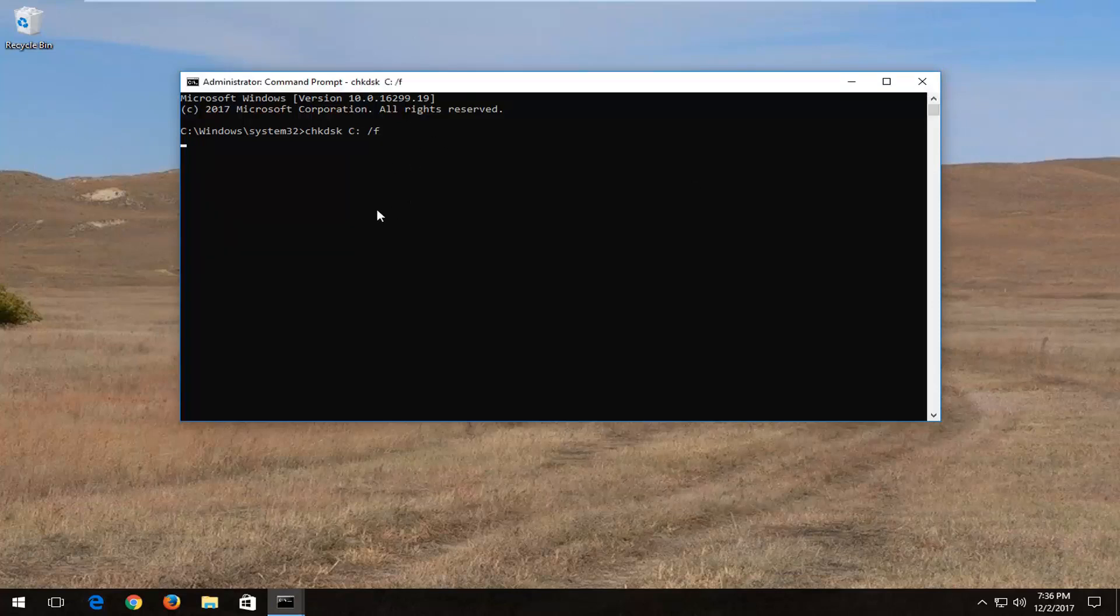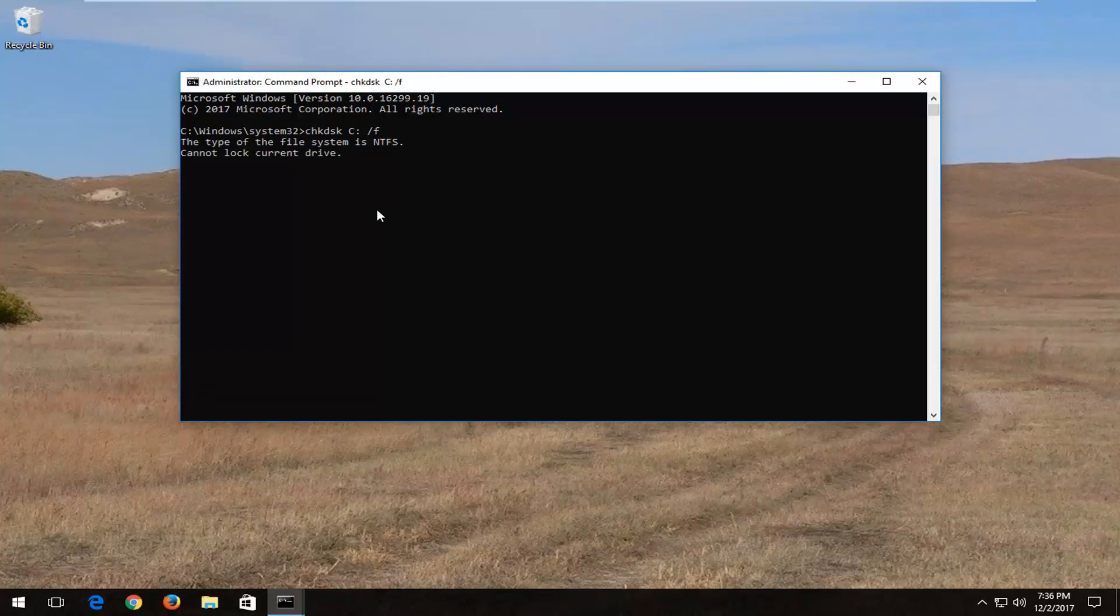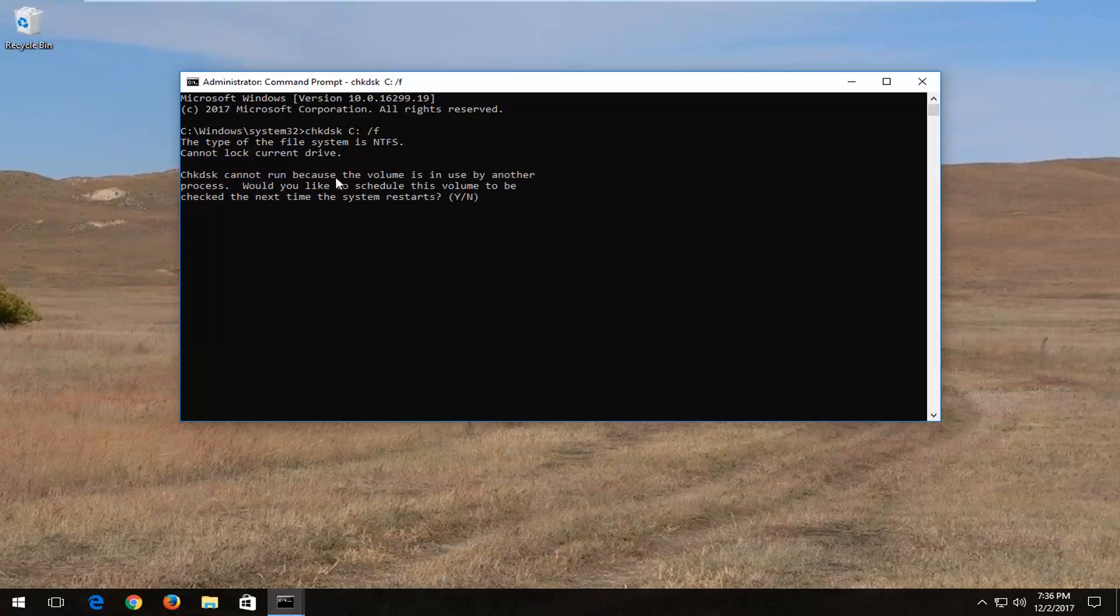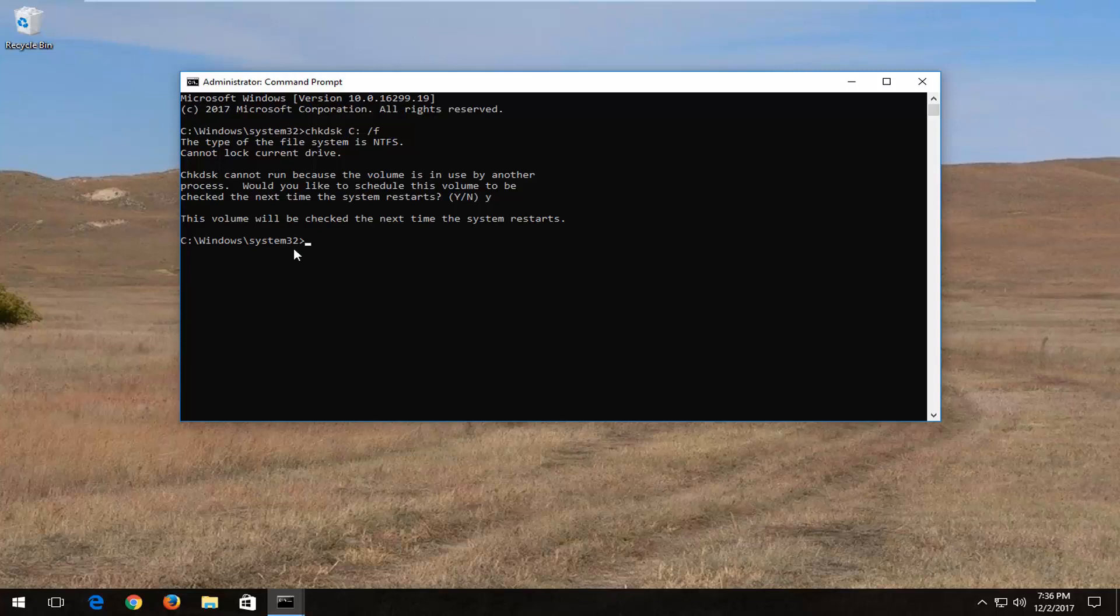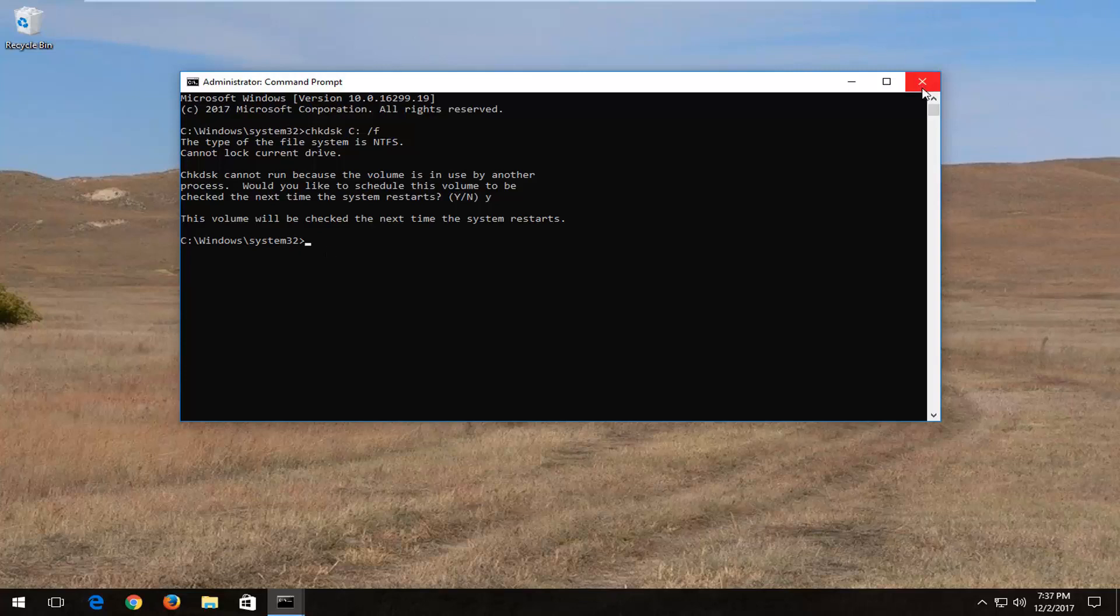You'll have to restart the computer to run the scan. Type the Y key when you get the prompt that says the check cannot run because the volume is in use. Again, type the Y key on your keyboard and hit enter. It will check the volume the next time your computer restarts.